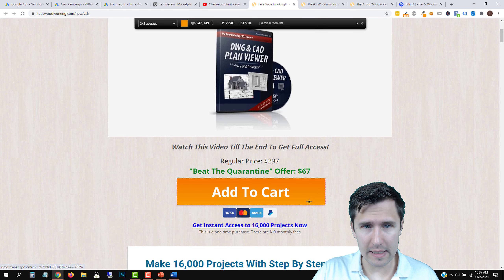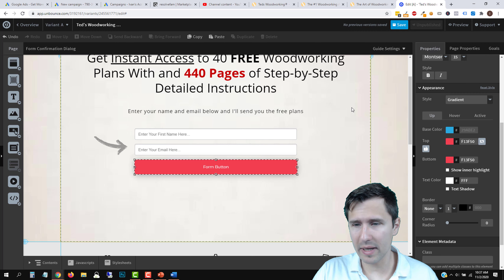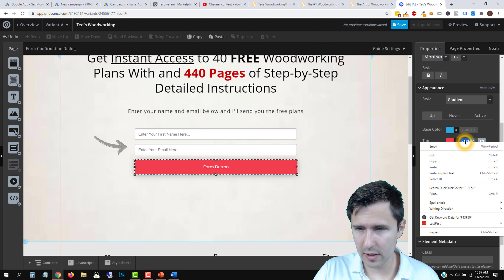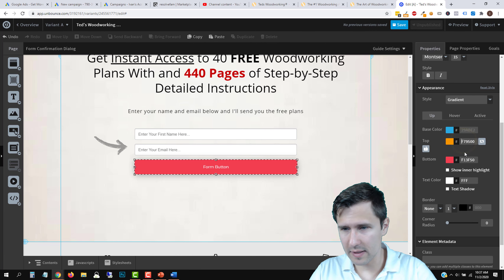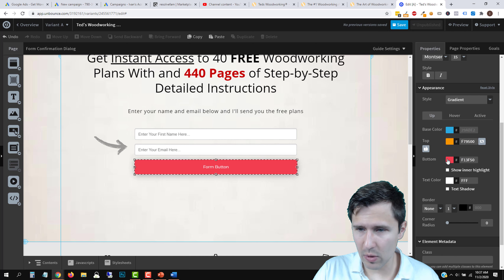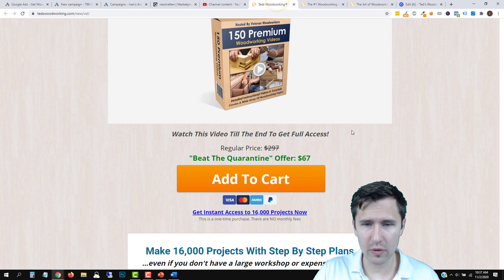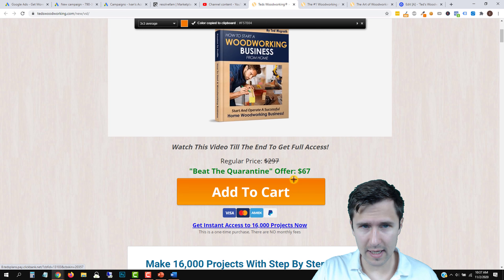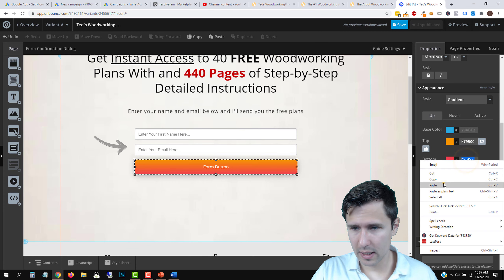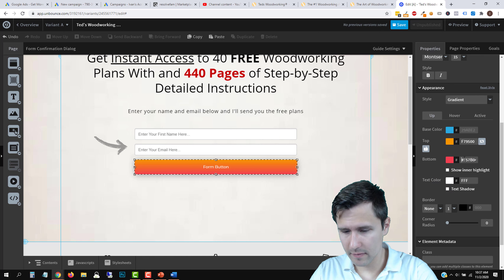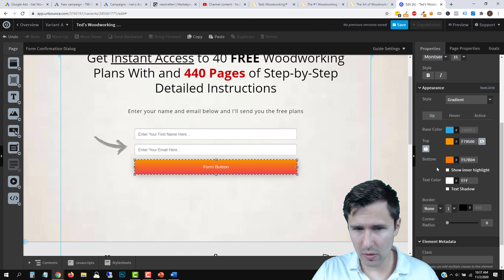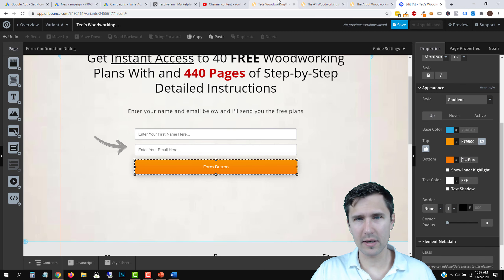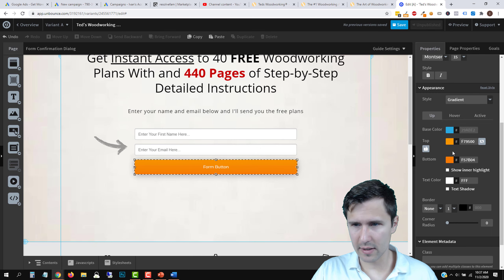We paste those orange color codes in — the top color is light orange, the bottom is dark orange — and now the button matches their style. We'll also set up a hover effect by clicking Hover and flipping the two gradient colors so the hover state looks exactly like their button does when you hover over it. That looks good.